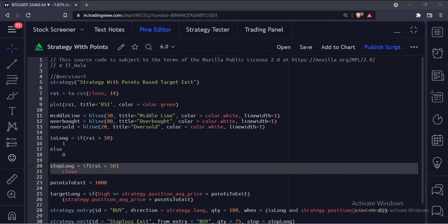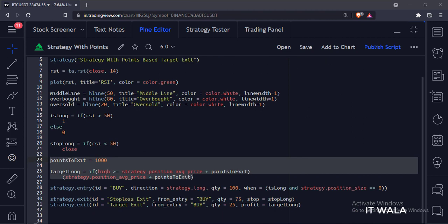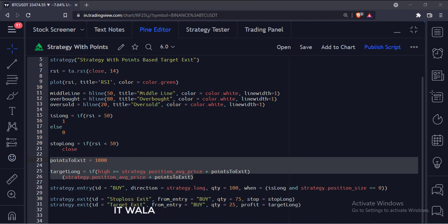And when the RSI goes below 50 level, we have our exit. This is the target level. When the price reaches 1000 points above the entry, we will treat it as the target level.